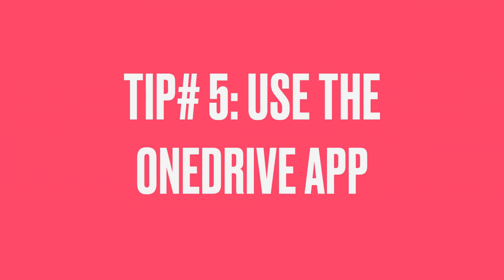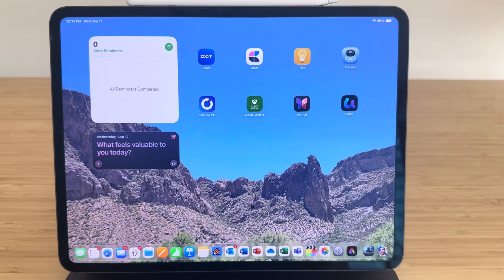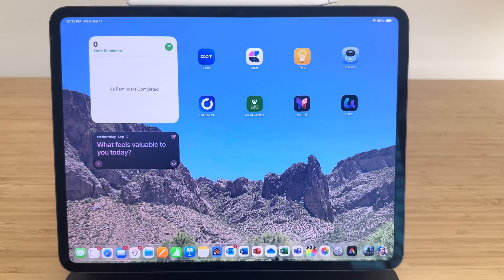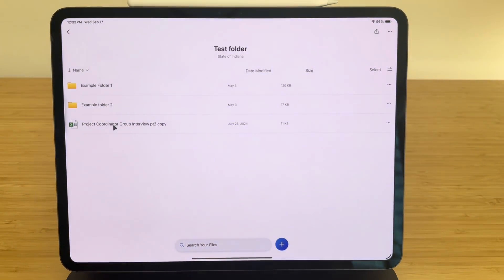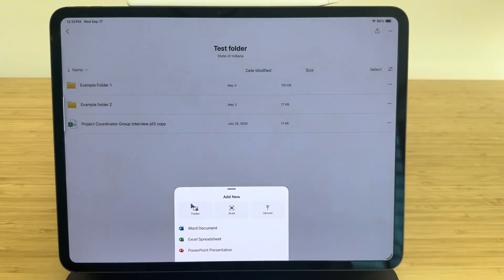Next tip, use the OneDrive app if you're absolutely forced to use OneDrive. There's all kinds of cloud storage solutions. Microsoft uses their app called OneDrive. And it does not play well with the files app from my experience. So I like to just download the app itself and use that app to manage my Microsoft files.